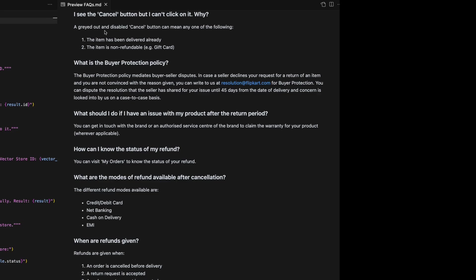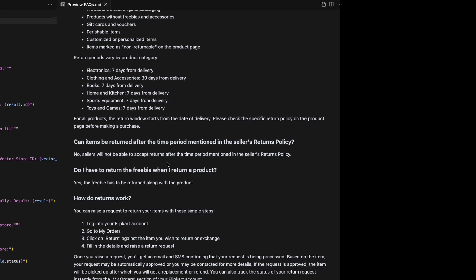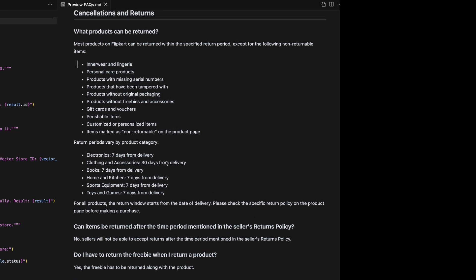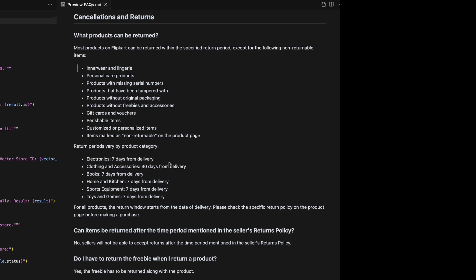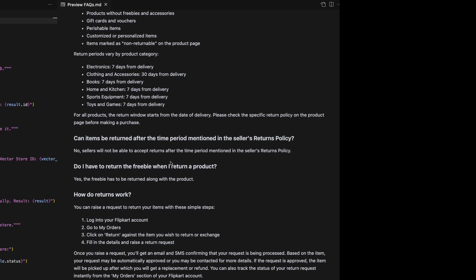We have a frequently asked questions document. So this one might be more for a customer. These are all the questions they keep getting. And so you want all this information to be fed into an AI agent that could answer these questions automatically without having a human having to do it. So this is everything from what products can be returned to how do returns work. And I just pulled this off Hugging Face, but it's a good example.